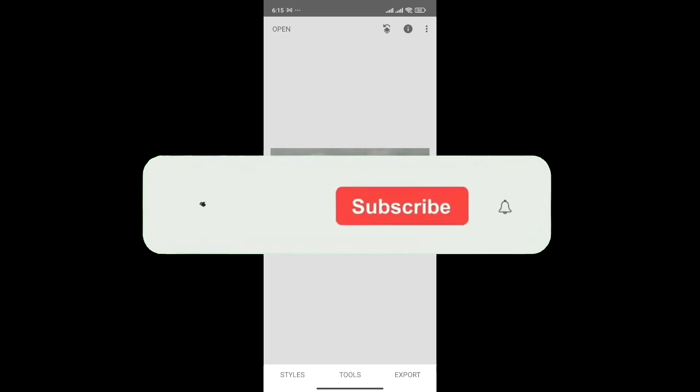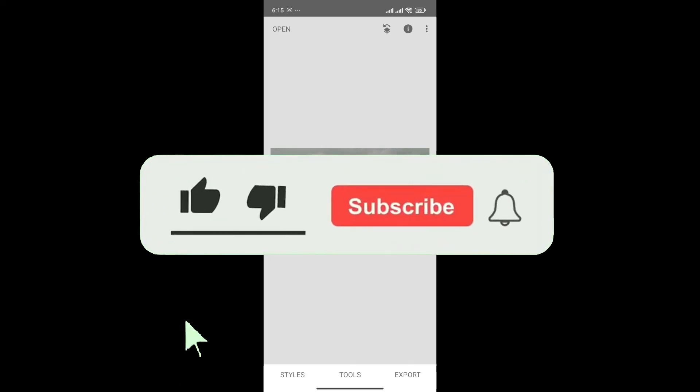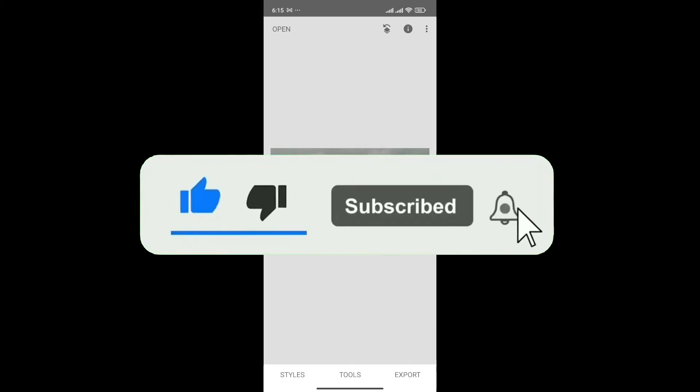If you found this video helpful, don't forget to give this video a thumbs up and subscribe to our channel for more tutorials like this.